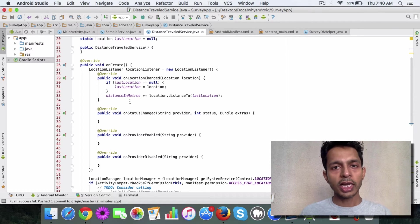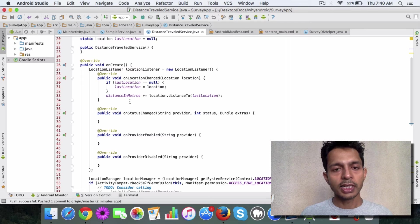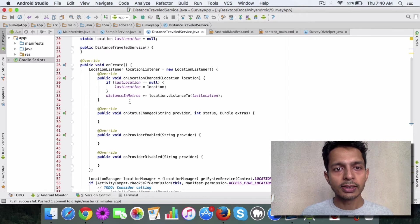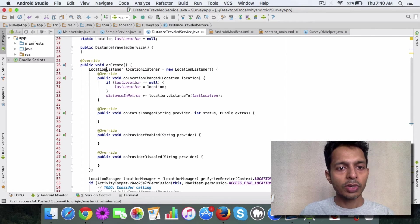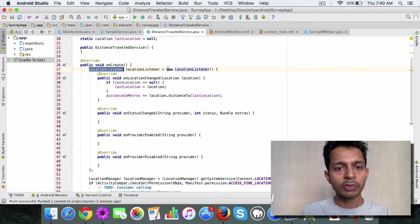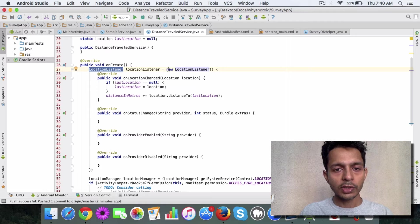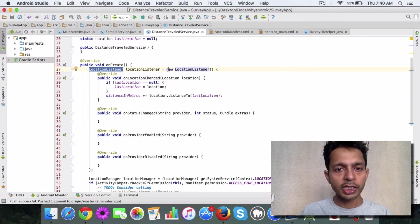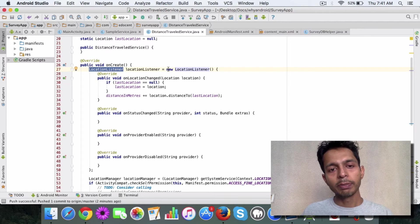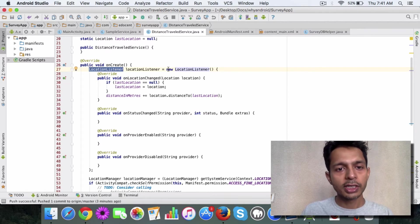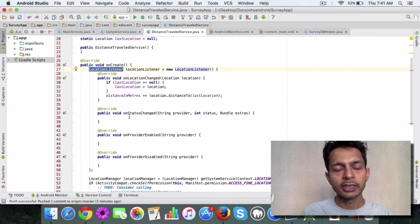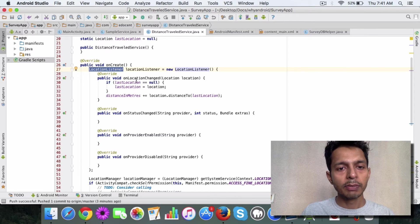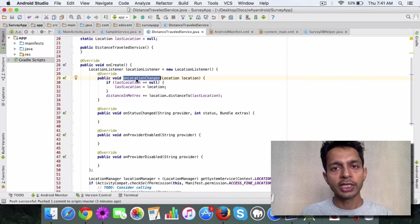To calculate the distance, first create a location listener object. When you implement the location listener, you need to overwrite certain methods. The important one being onLocationChanged.